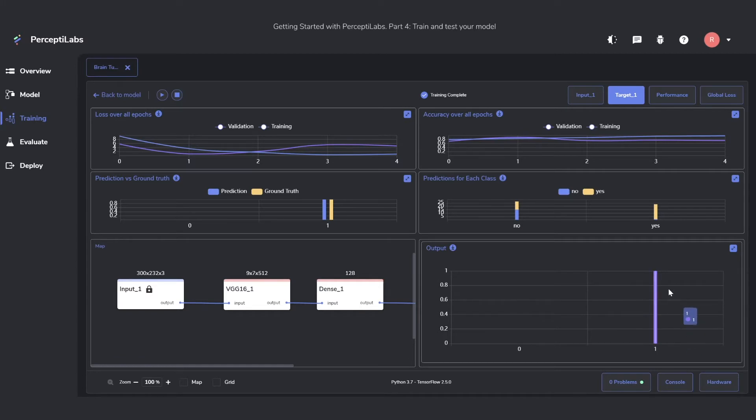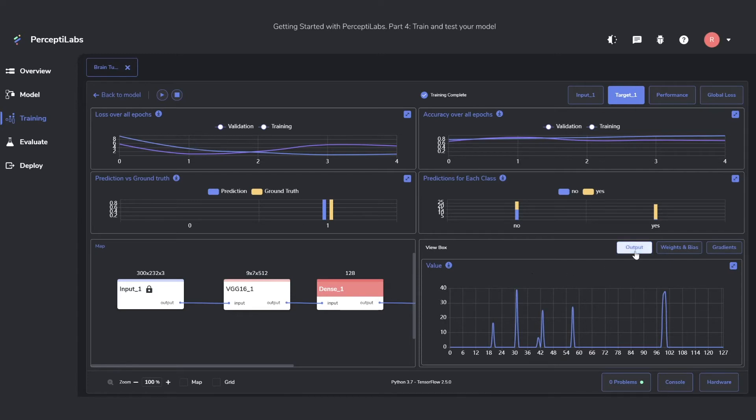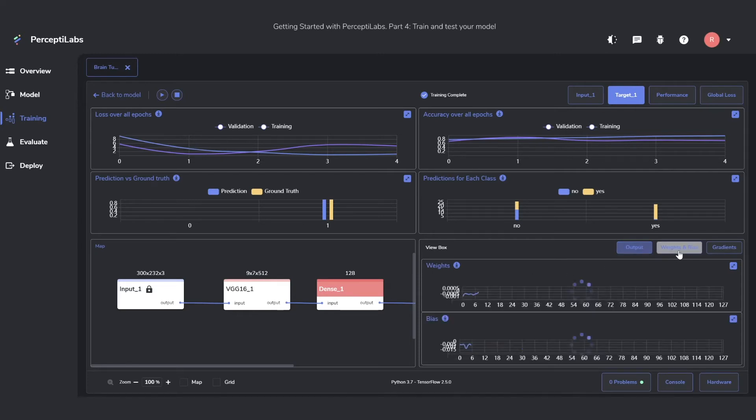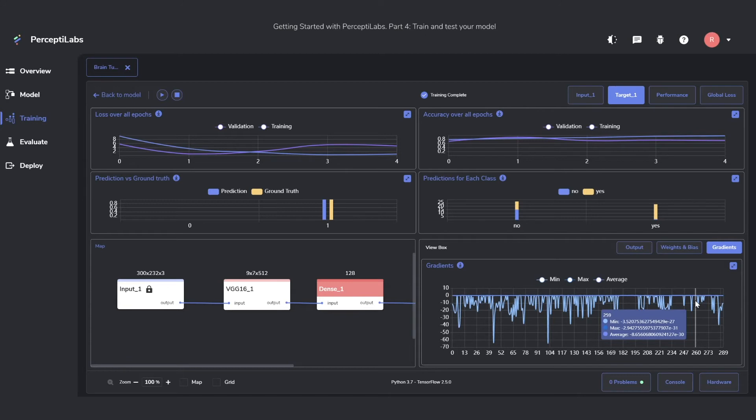If we look here in the bottom right, you see something which we call the view box. You can change the view box by pressing the components over in the map. This lets you peek into each and every component during training and get live updates on how they look like while you're training. You can see things such as the output, the weights and biases, and the gradients. This makes it excellent for debugging and finding what goes wrong during training in your model.